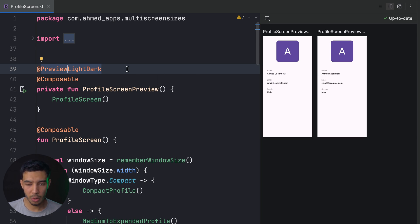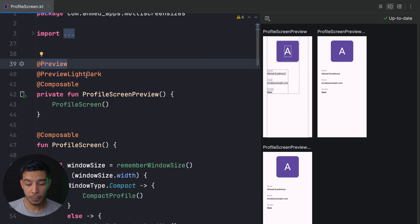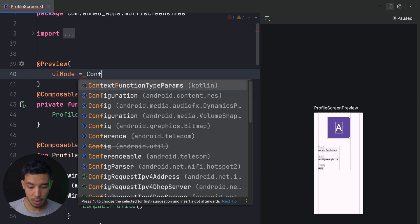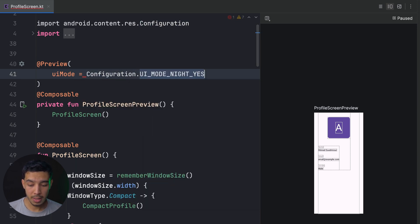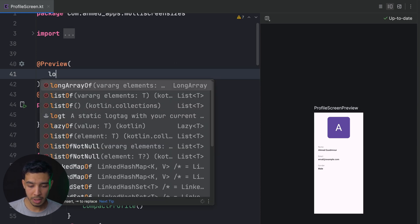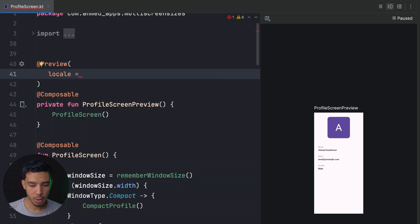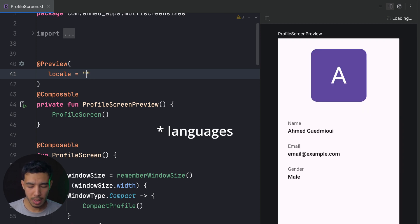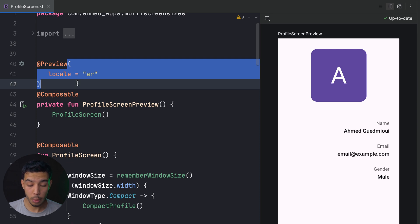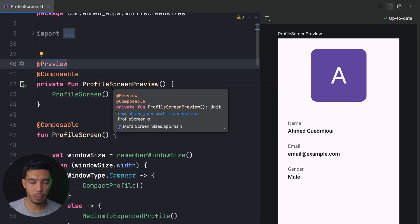@PreviewLightDark lets you see light and dark theme previews simultaneously. You can also set this manually in the @Preview annotation using uiMode = Configuration.UI_MODE_NIGHT_YES for night mode or UI_MODE_NIGHT_NO for light mode. Additionally, you can set locale — for example, 'en' for English or 'ar' for Arabic, which is a right-to-left language and you'll see the text layout flipped accordingly.